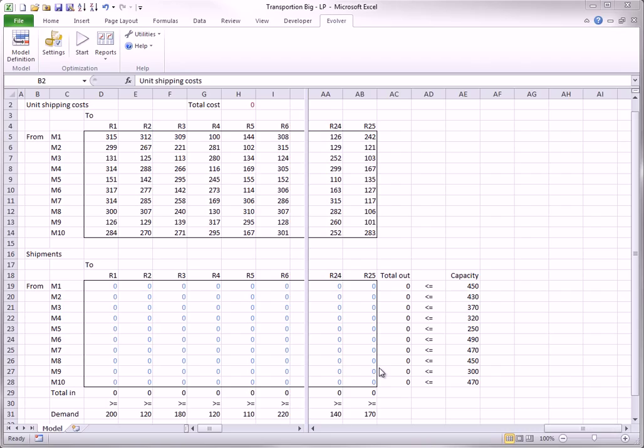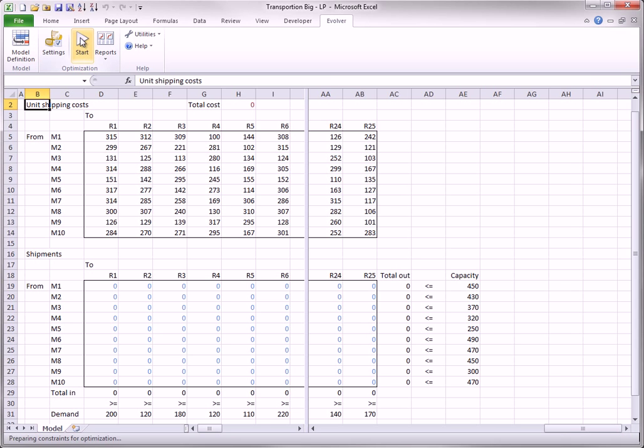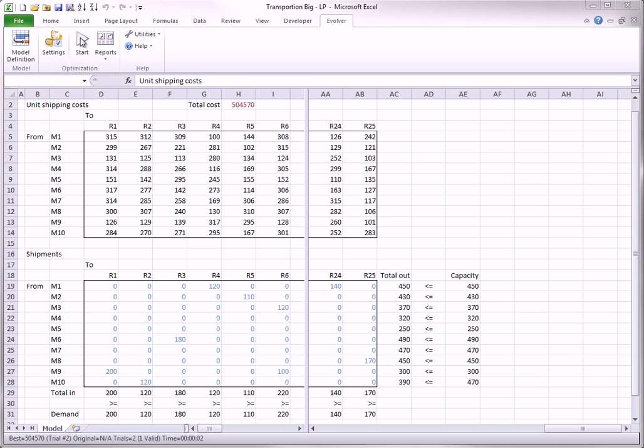Therefore, Solver cannot handle this model. However, Evolver can solve it easily, as I will do right now. There is the optimal solution.